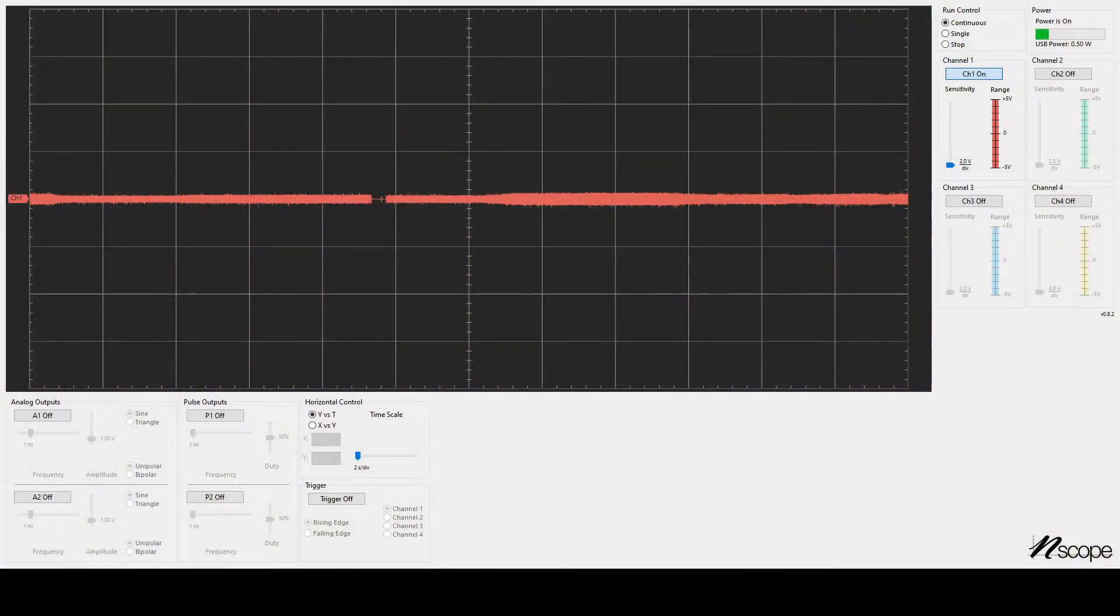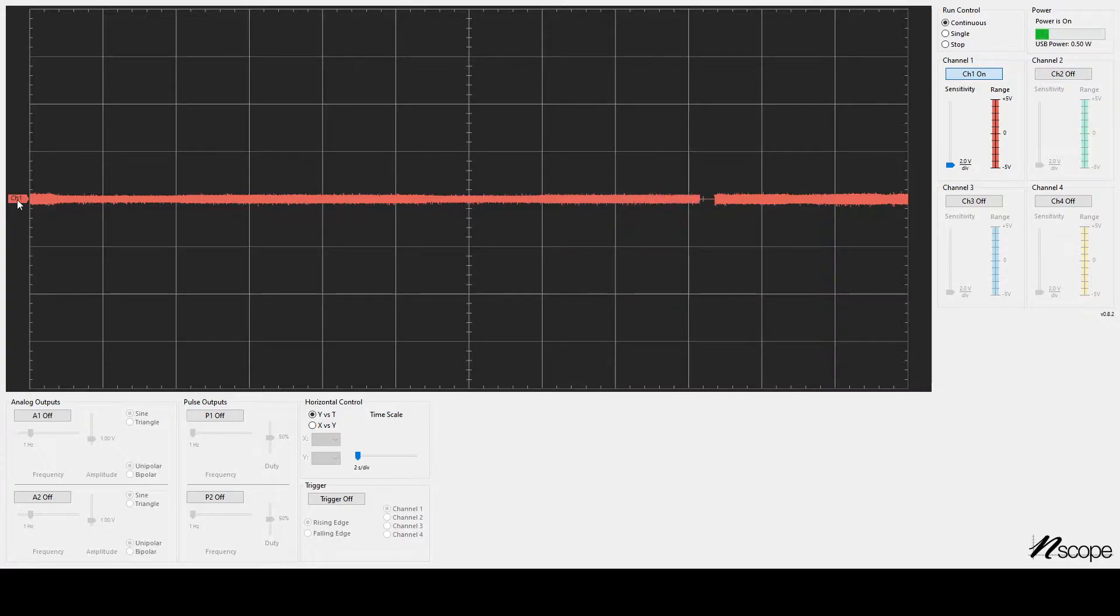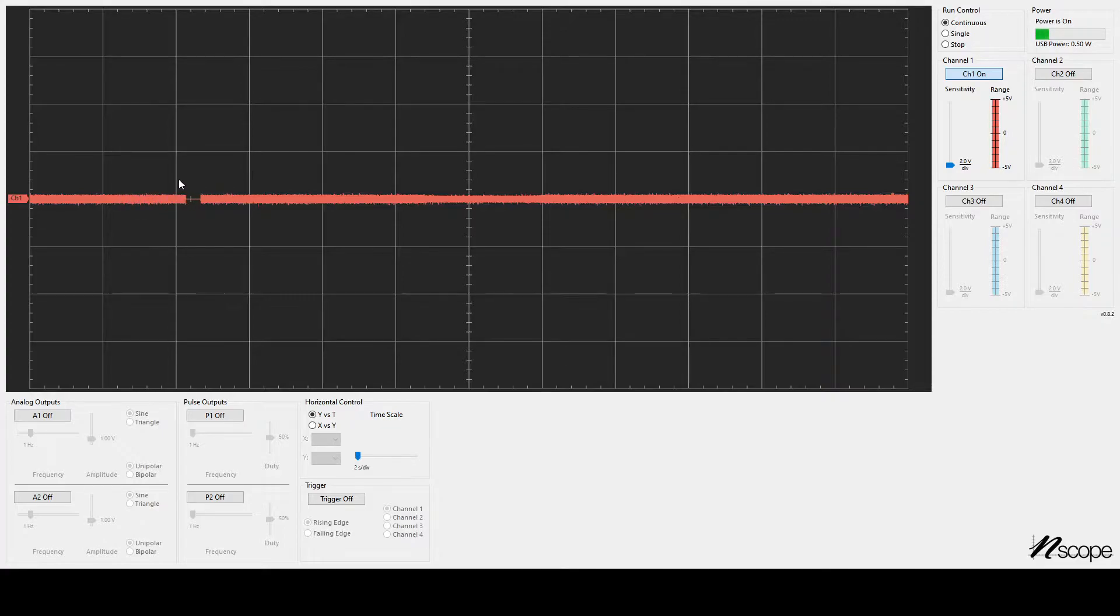You download N-Scope from nscope.org. In this software, when it first turns on, we see a red line going from left to right. This represents the voltage on channel 1. The time scale is in the middle here, and it currently says 2 seconds per division. So that means that each big square here represents a 2-second data acquisition.